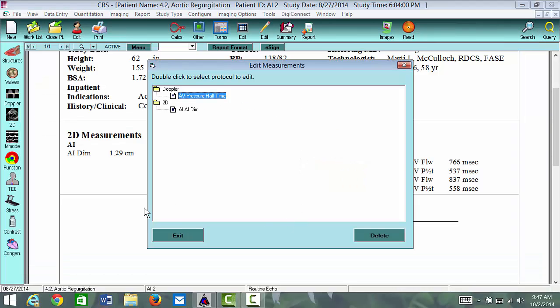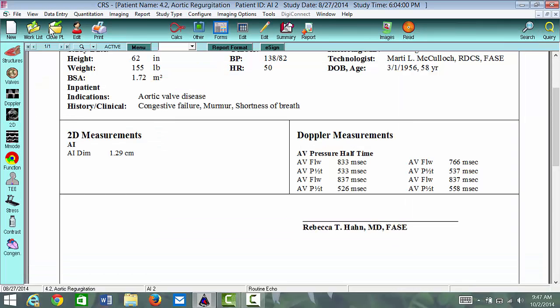That's a quick tutorial of the aortic regurgitation cases. Look forward to seeing everybody at Echo Florida. Thank you very much.